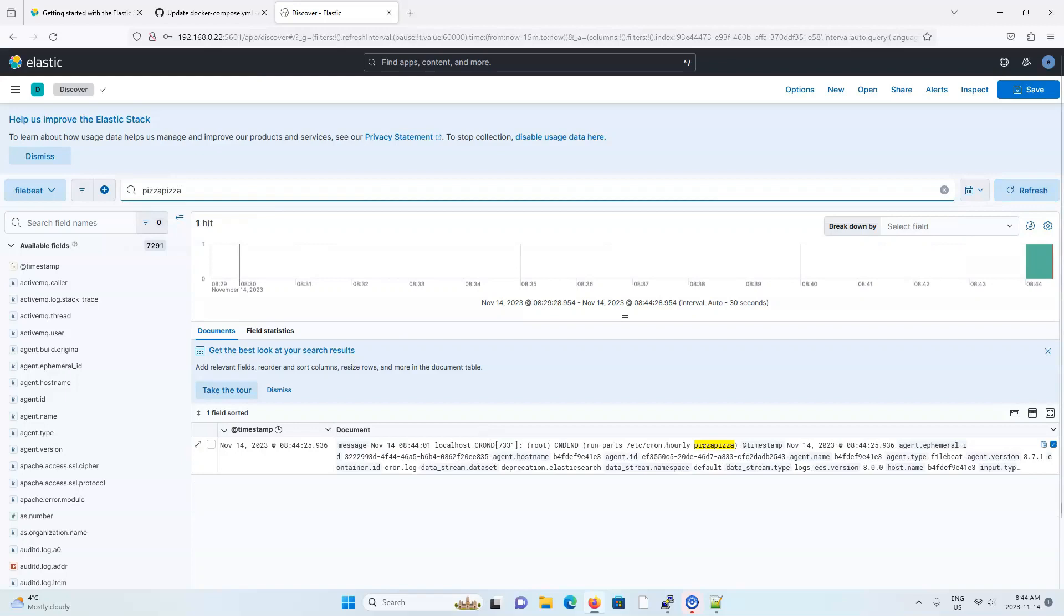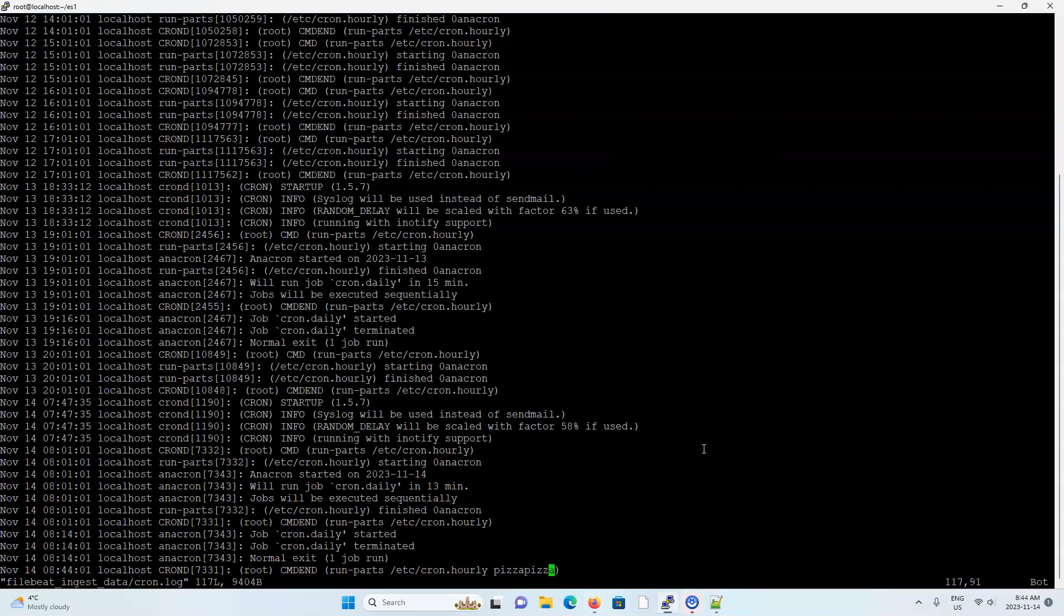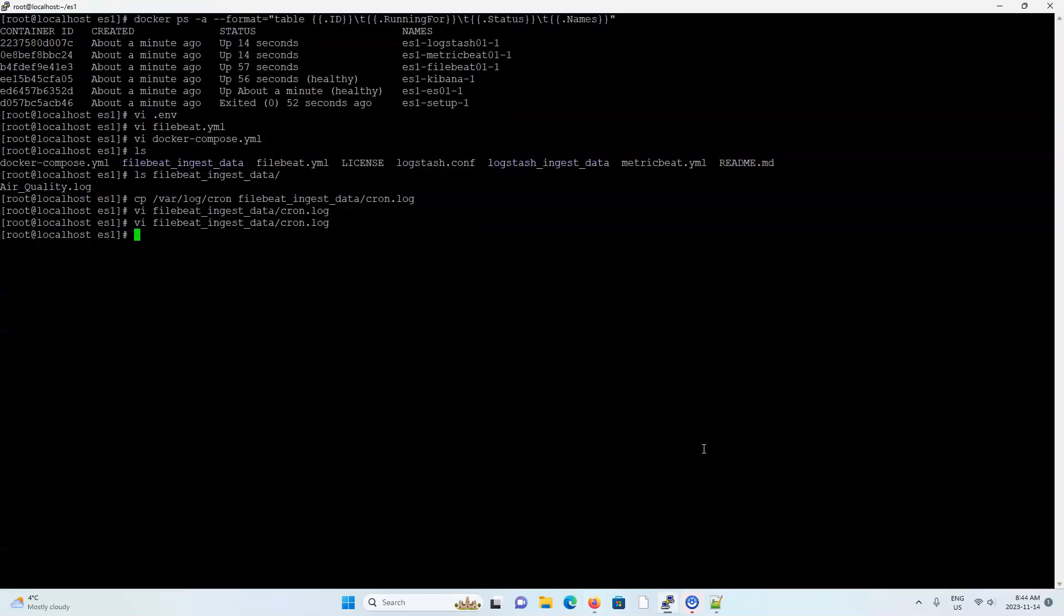Oh, actually, that was pretty quick. Looks like file beat already found my change and loaded it into elastic. So you see the phrase pizza pizza here and the word pizza pizza here. So file beat's working.